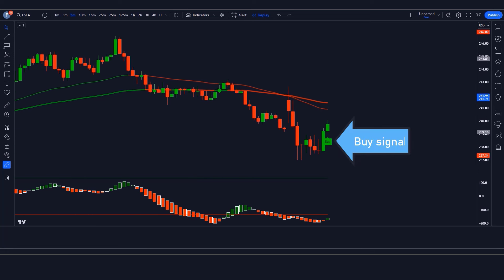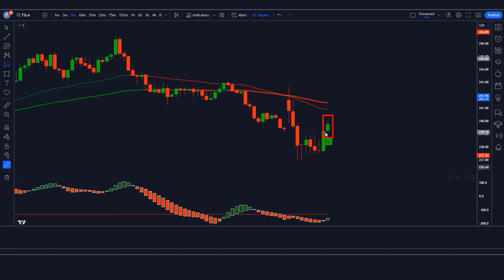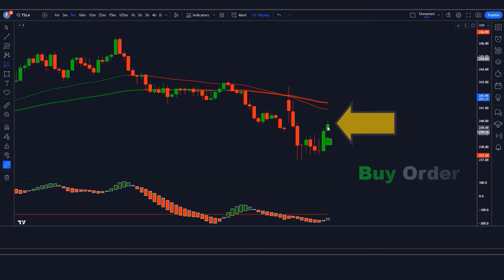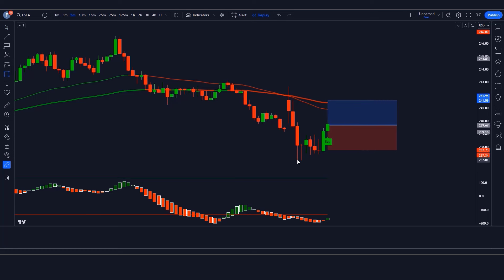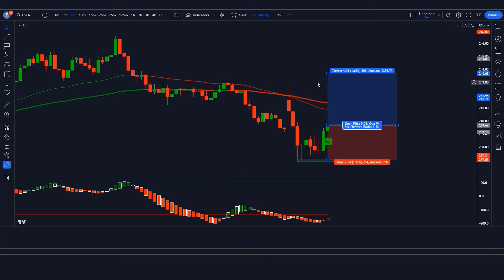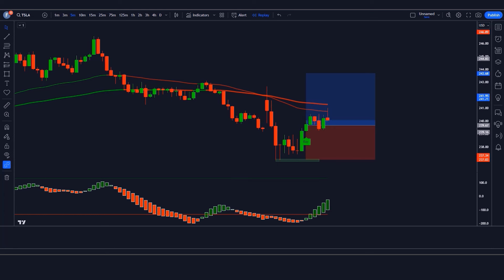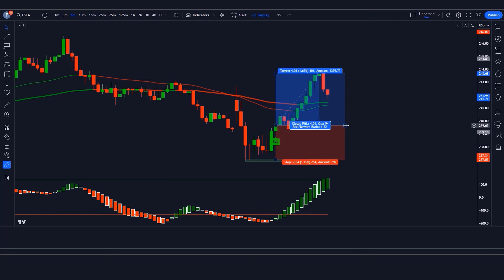Trade Example 1 — Buy: The TT indicator gives a buy signal, the Matrix Series candle is green below the red line, and the market has made a bullish candle for confirmation. All conditions are fulfilled, so we place a buy order. Stop loss is at the previous low, risk-to-reward 1:1.5. The trade wins.